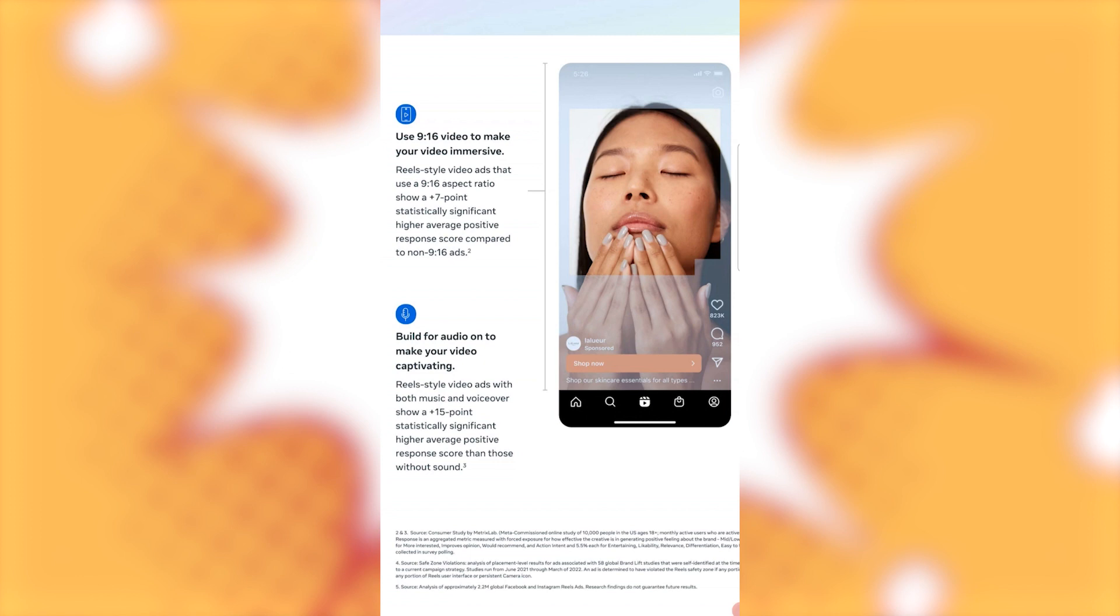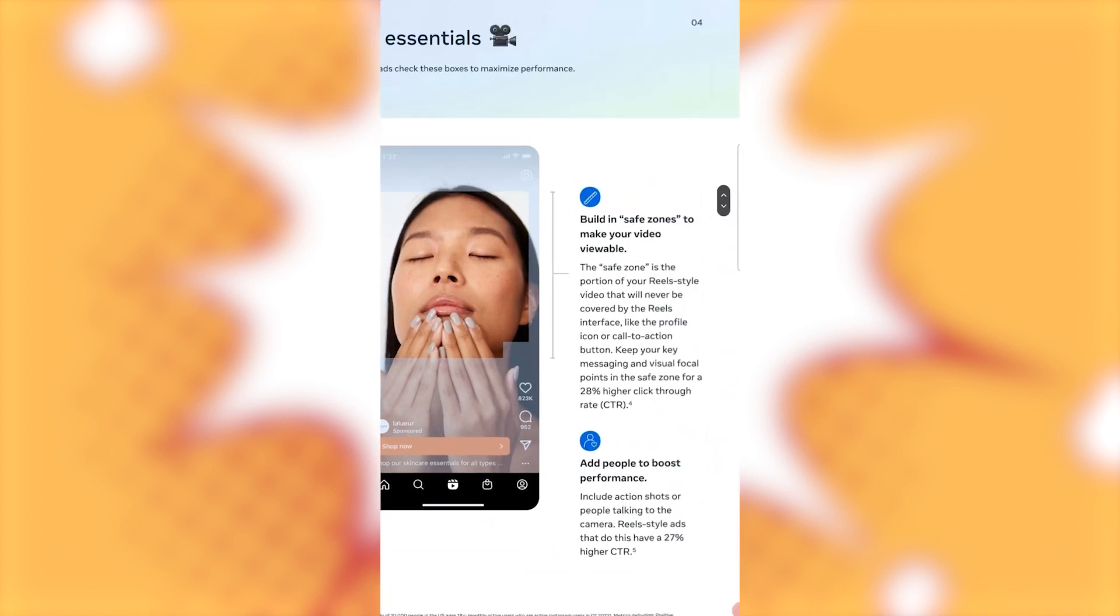Build for audio on to make your video captivating. Reel style videos add with both music and voiceover show 15 points, statistically significant higher average positive response score than those without a sound.